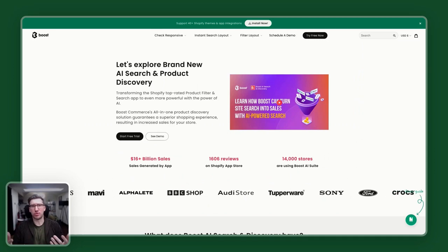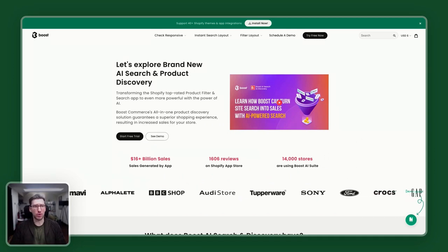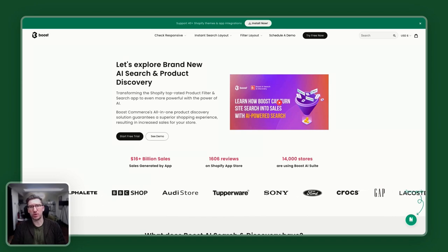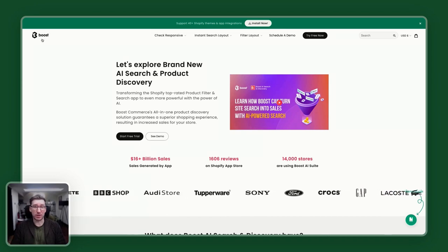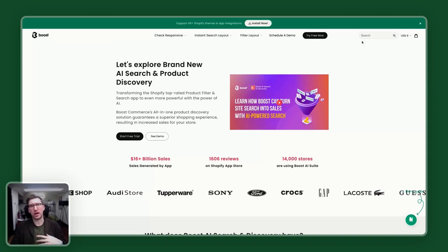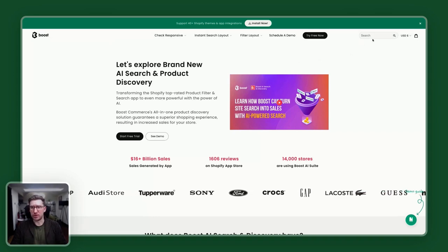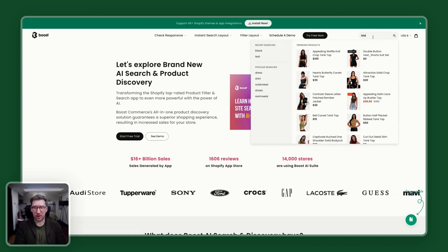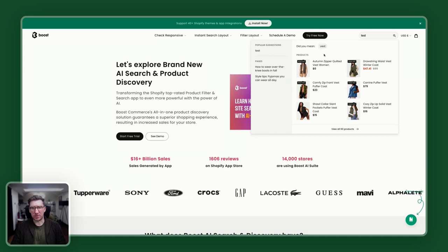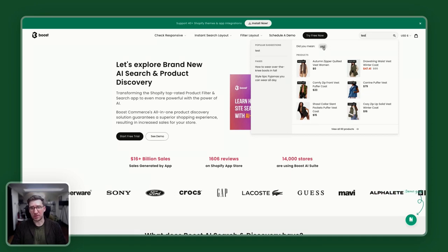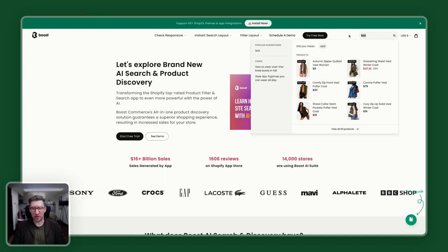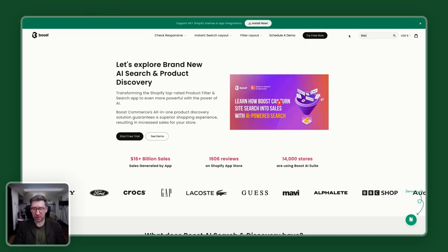There are loads of different search tools we can use. I've got a demo loaded up here from a company called Boost. Boost Search is a Shopify plugin that you can add in — these things don't have to be expensive to really make the life of the user easier. You'll see here that if I type in the word 'test', it then gives me some options saying 'did you mean best?' and if so, here are some different options. So it kind of corrects what you type.